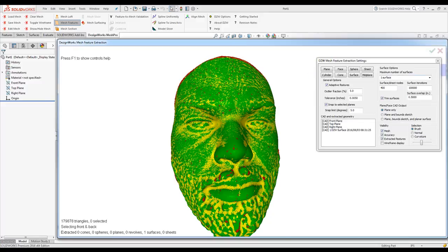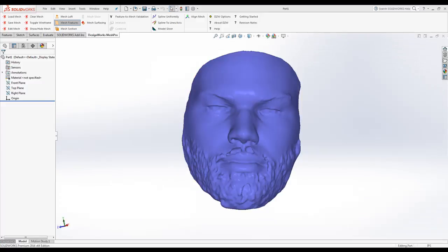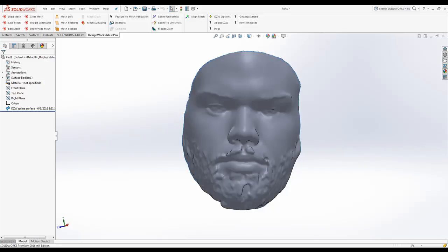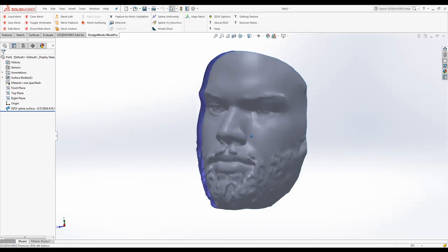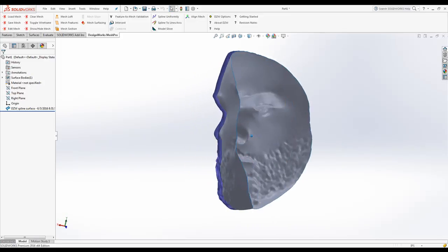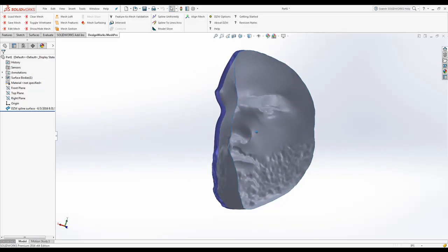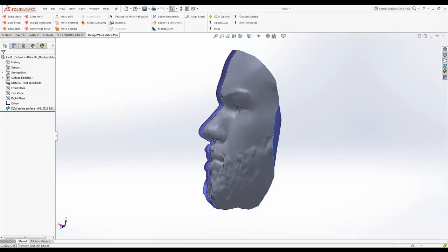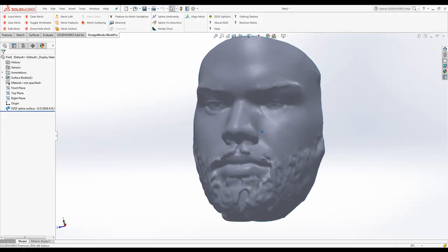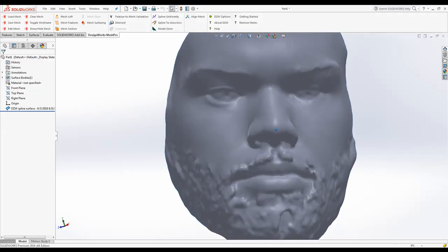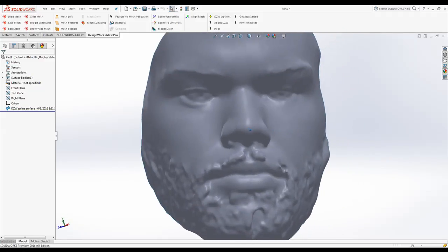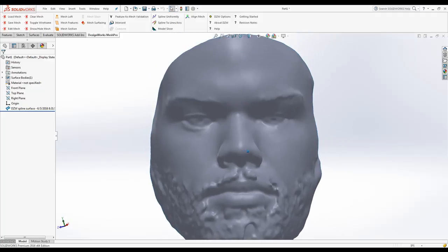So we're simply going to put this in the SolidWorks tree, and there's your native surface. We can actually do a show of just the surface, hide the mesh. There is your native SolidWorks surface.